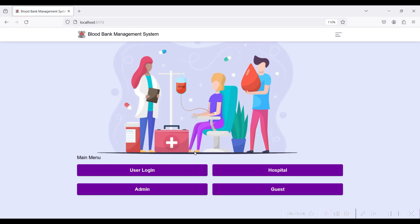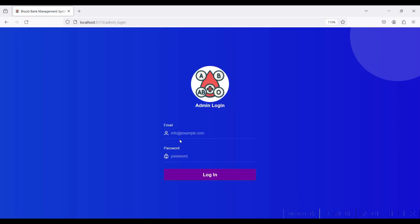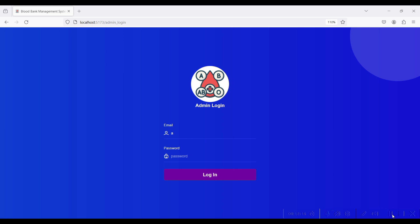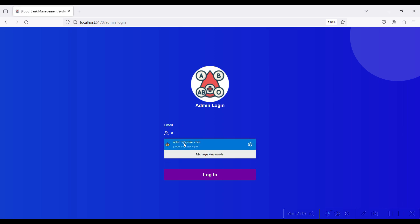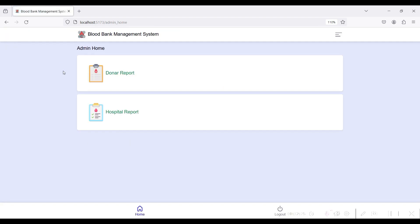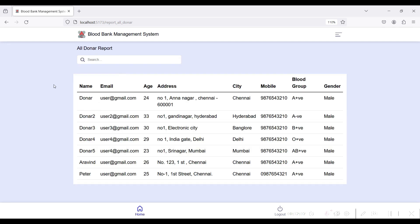Log out and go to the Admin module. The admin email is admin@gmail.com and the password is testtest. Click Login — login successful. In the admin home there are two modules: the Donor Report and the Hospital Report. In the Donor Report you can see each donor's name, email ID, age, mobile number, and address.